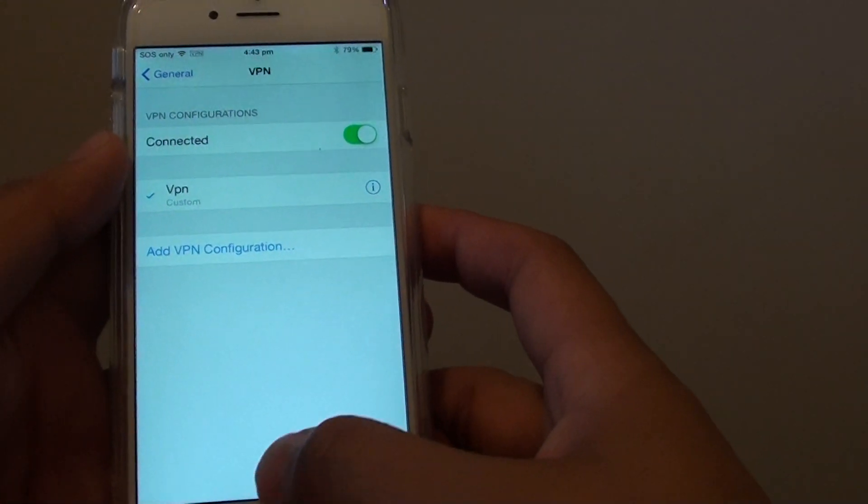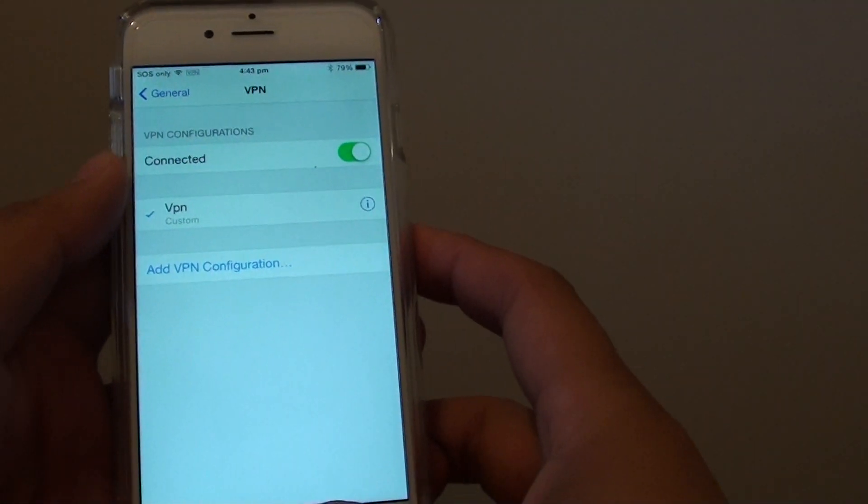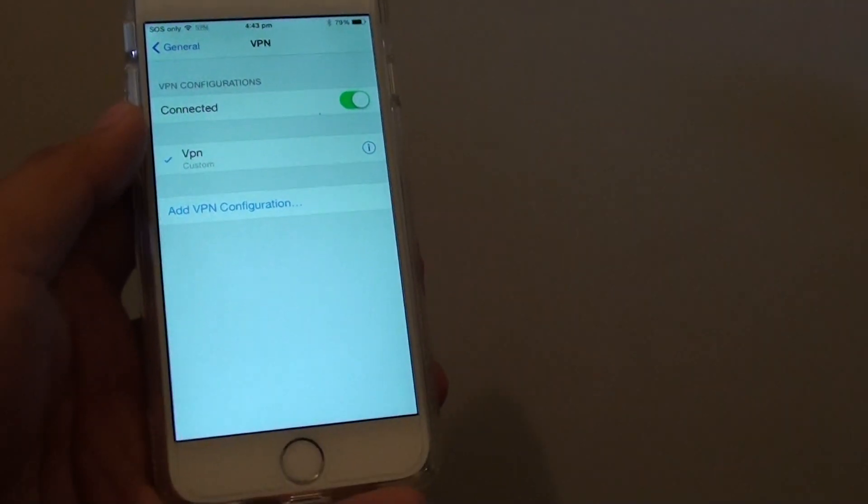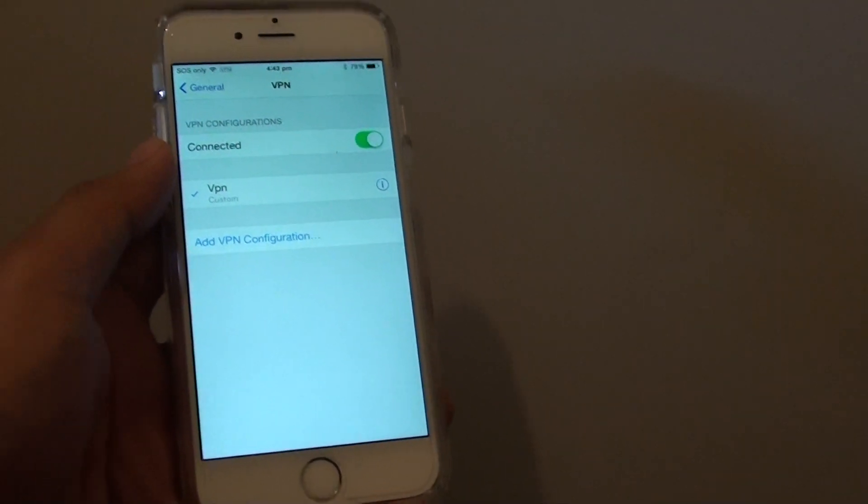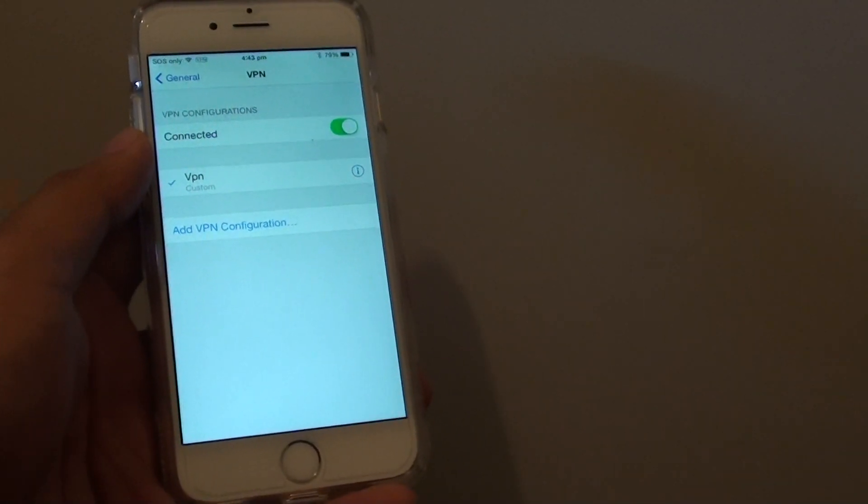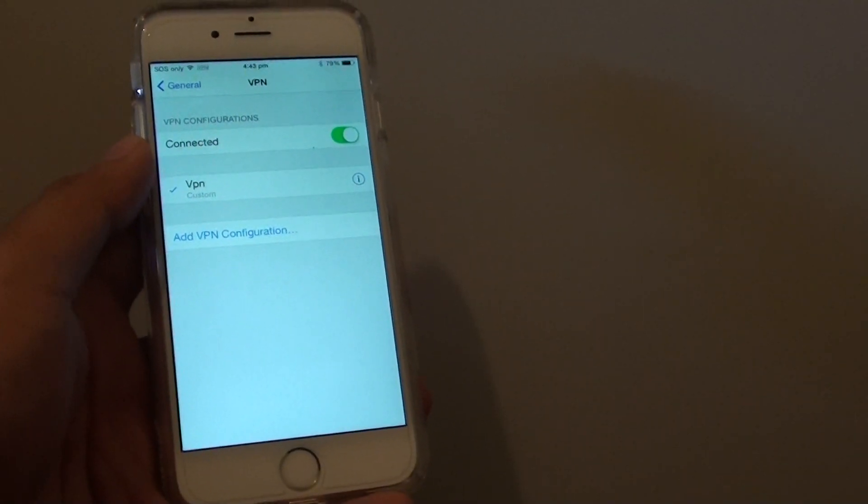And that is how you can connect to a VPN connection. Thank you for watching this video.